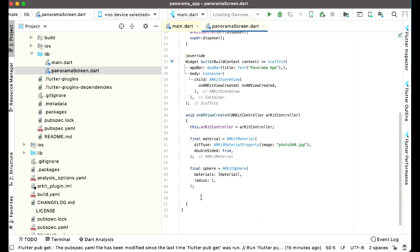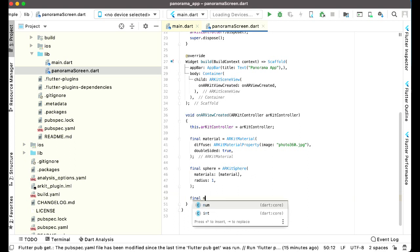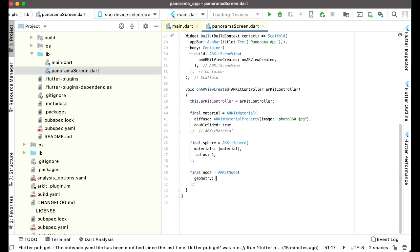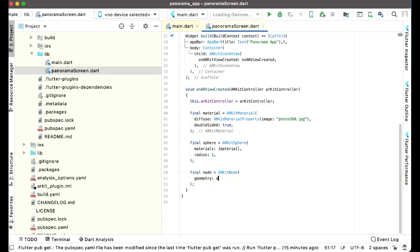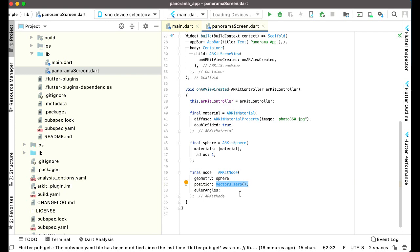So we can say final node equals to ARKit node. Geometry will be sphere, position will be vector 3.0, and the Euler angles will be also vector 3.0. Then after this we can add the node to our ARKit controller and we are ready to test the app.